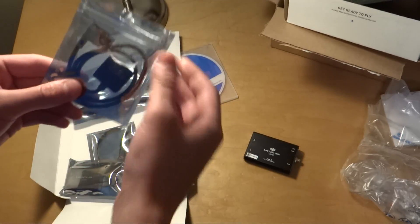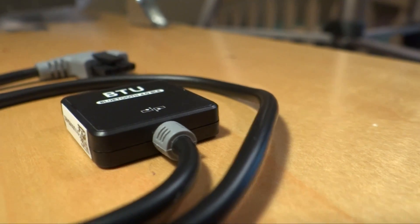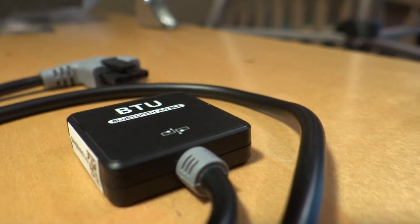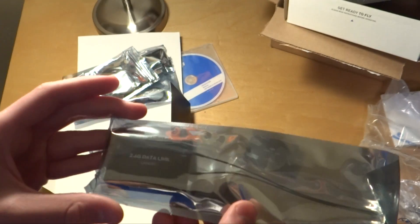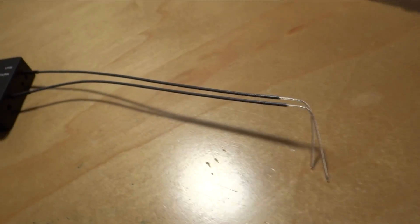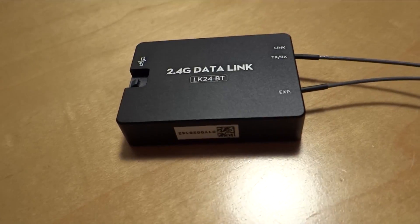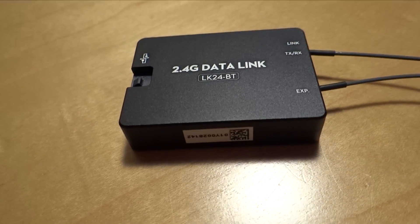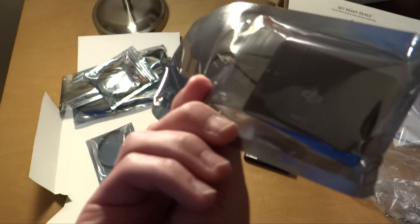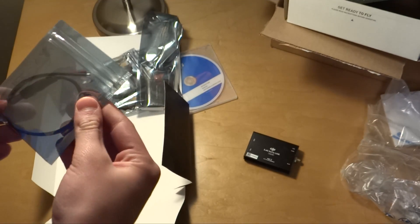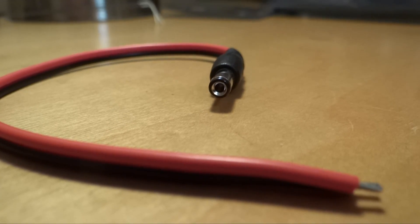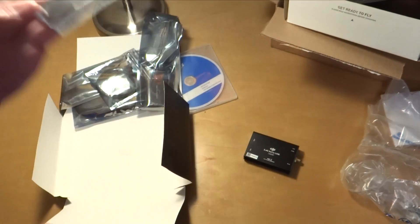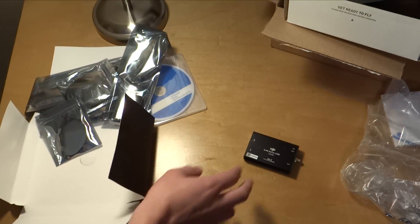We have our Bluetooth module. We have our data link right here. Our other data link. Yep, that's the other data link. And then last but not least, we have some sort of another cable. So that's all of that.